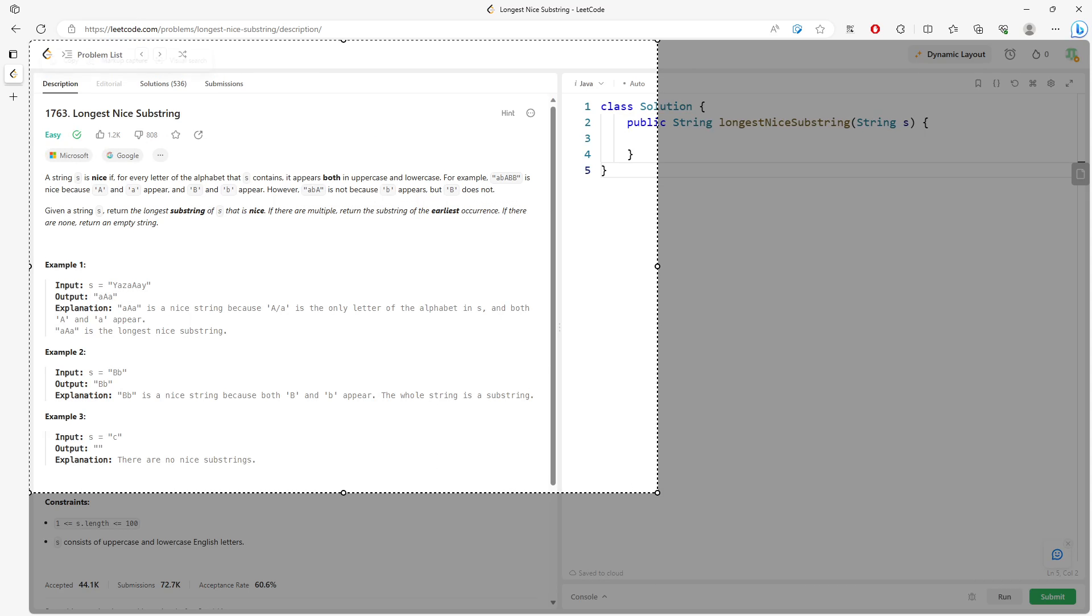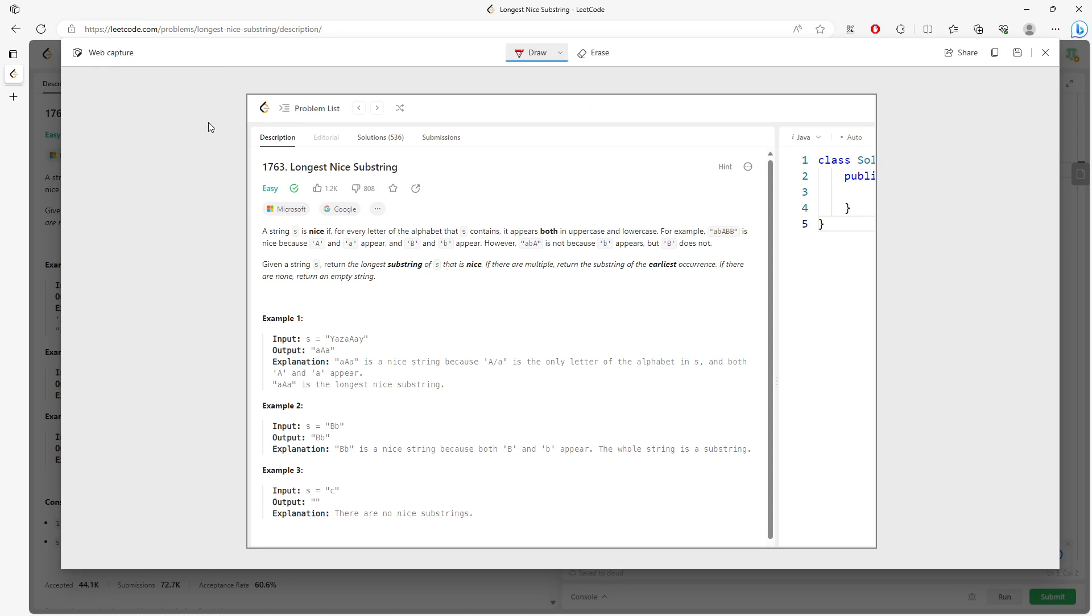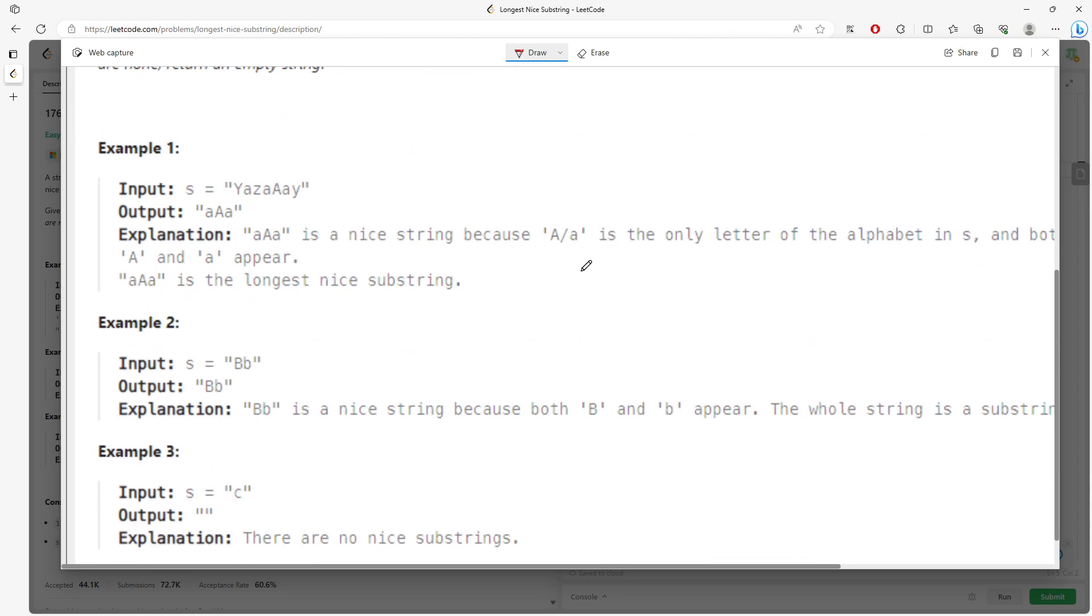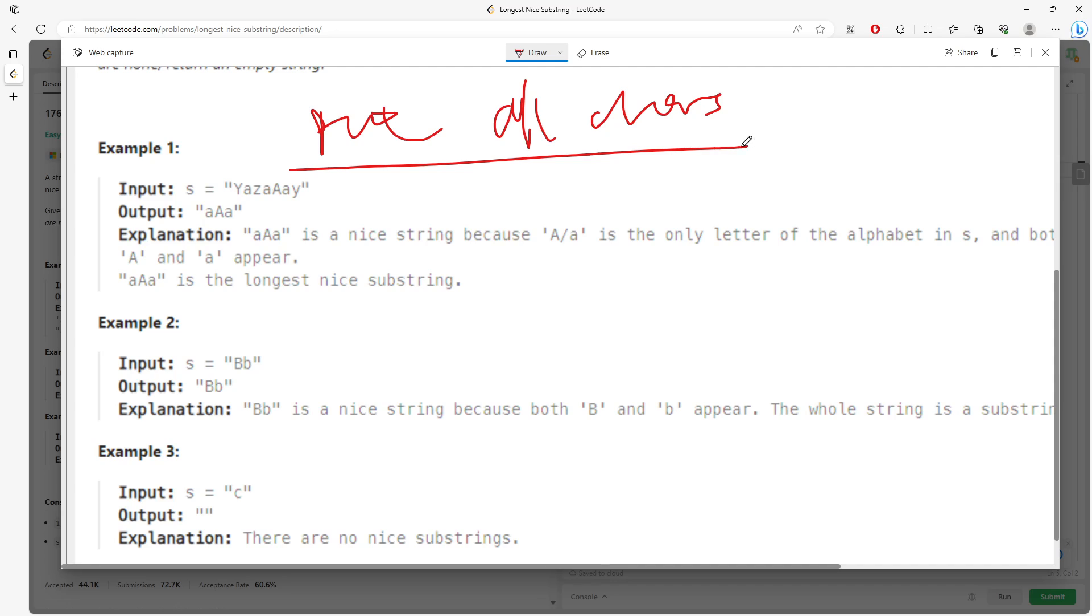So the idea is straightforward. What we need to do is we need to put all the characters into the set, including the uppercase, lowercase. Alright, so next one is going to be consider how you traverse.